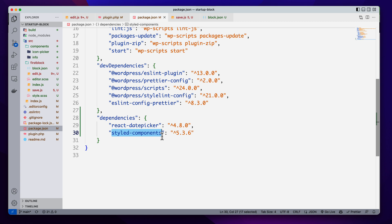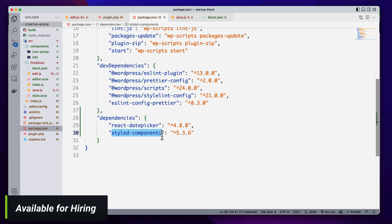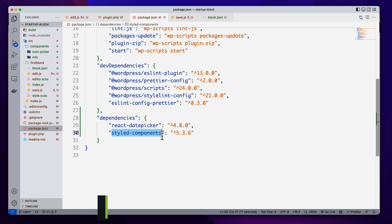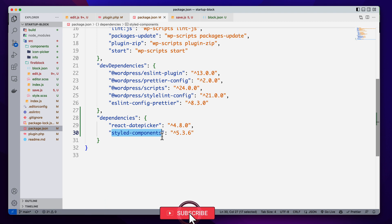Keep in mind one point: we can only style our editor components using styled-components. We cannot style the front-end view, because the front-end view of JavaScript is not supported by default. In the next video we'll talk about how we can style our front-end elements, but keep in mind that right now we are just going to use styled-components for our editor styling.